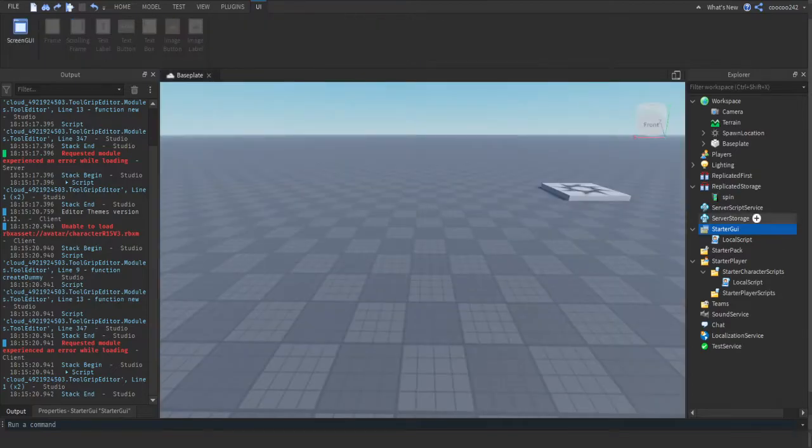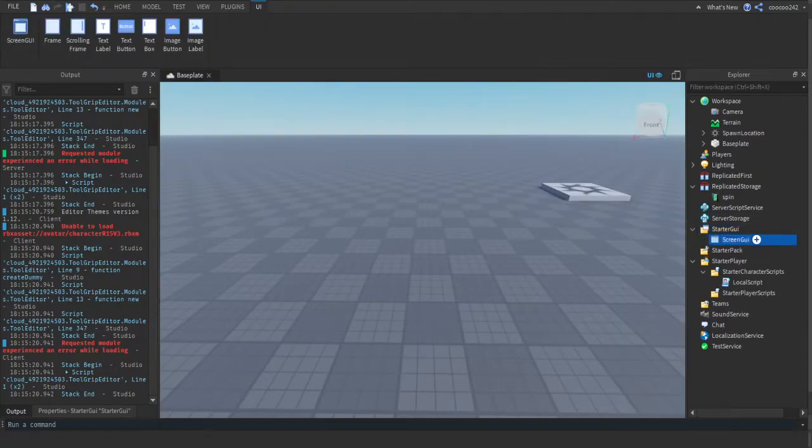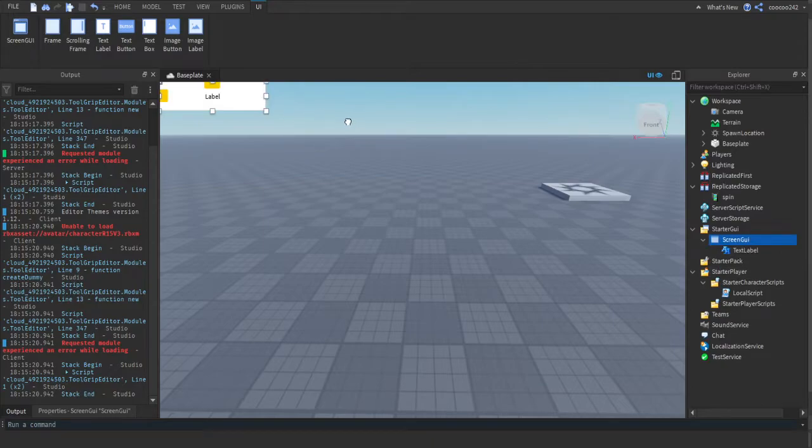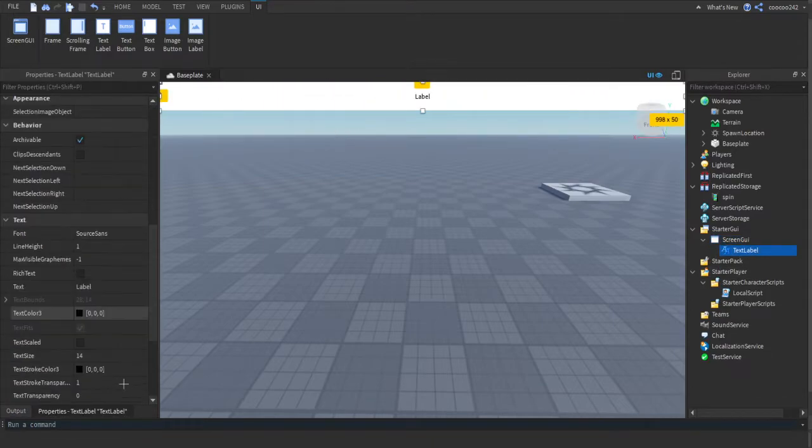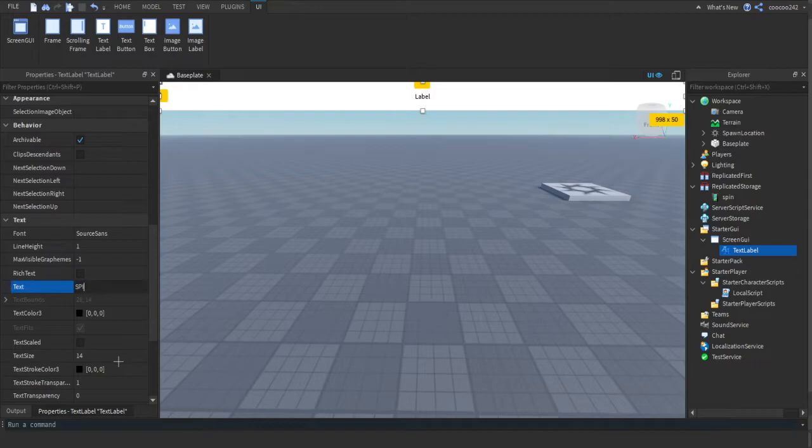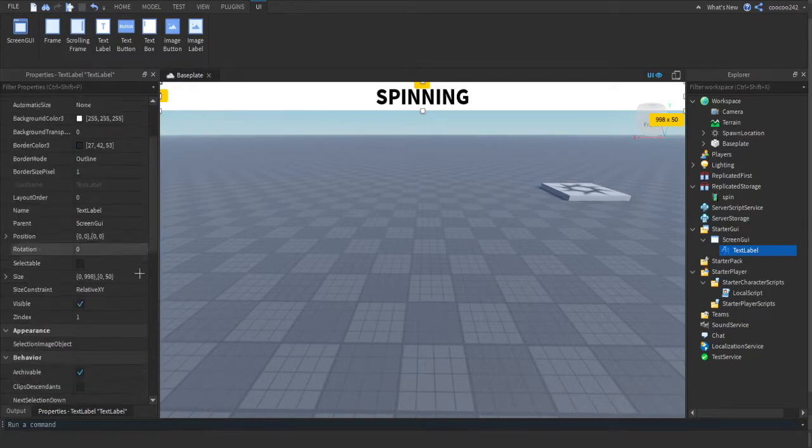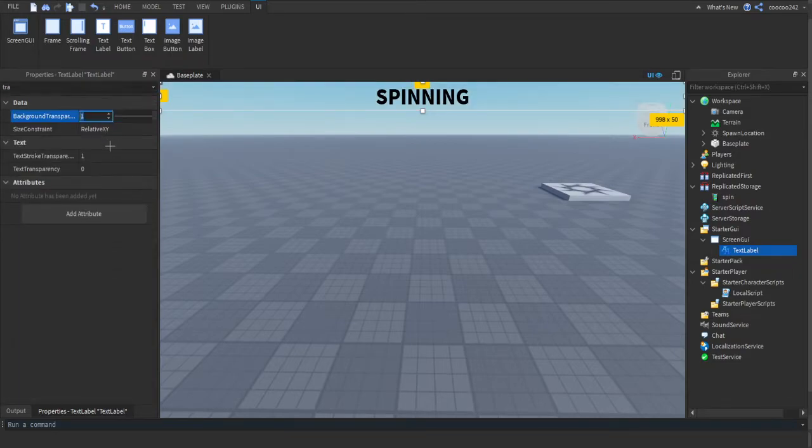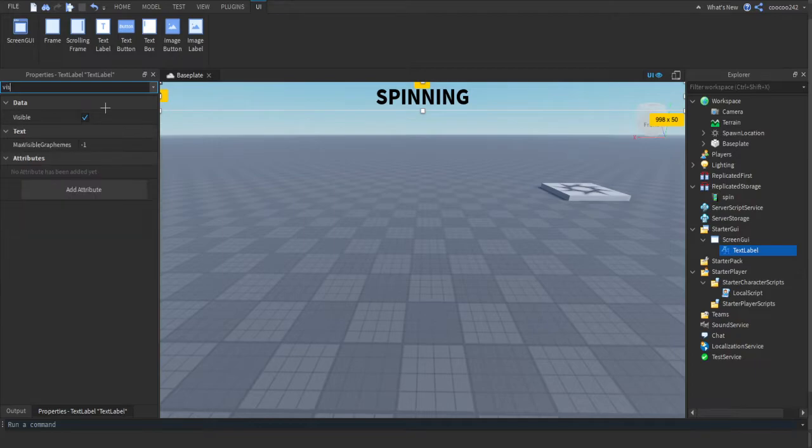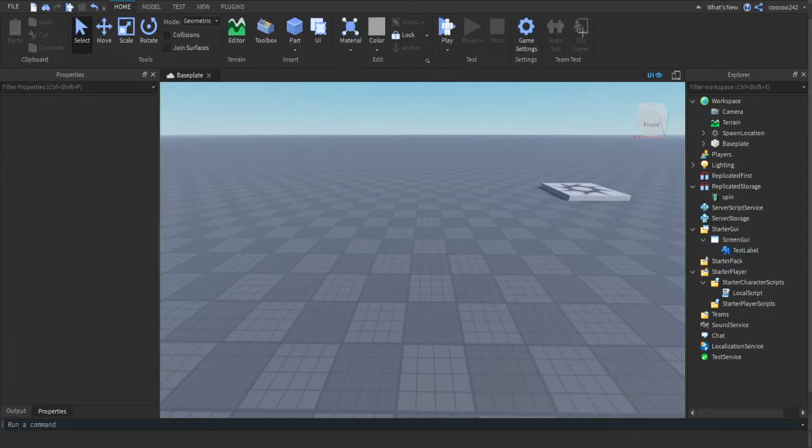You want to go to StarterGUI, you insert your ScreenGUI or whatever if you have one already. Get your TextLabel, locate where you want. Make the text, I'm just going to say "SPINNING". Scale it or do whatever you want with the text, it can do anything. Then just make the transparency to, or it's Visible to false.